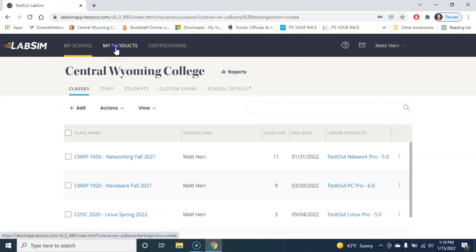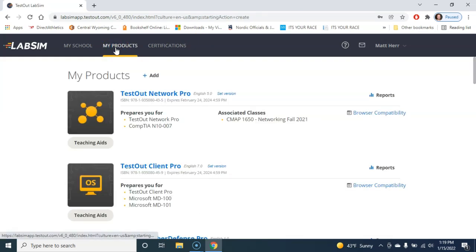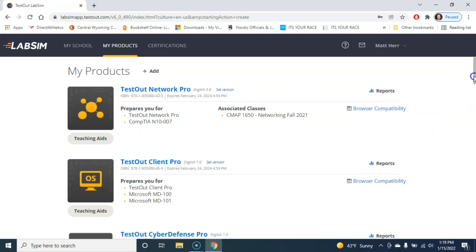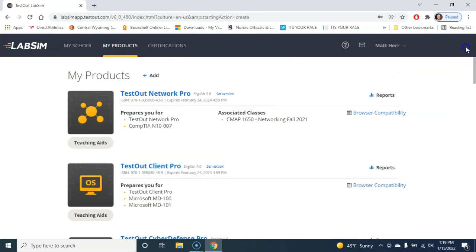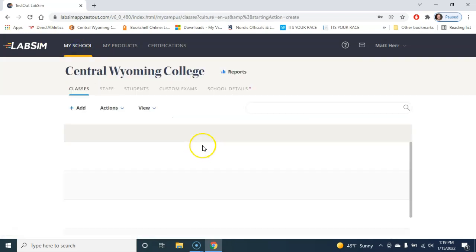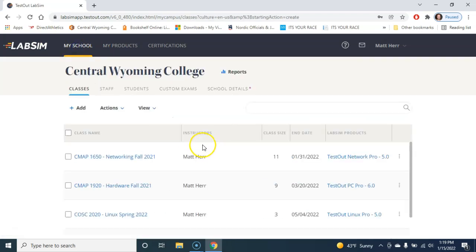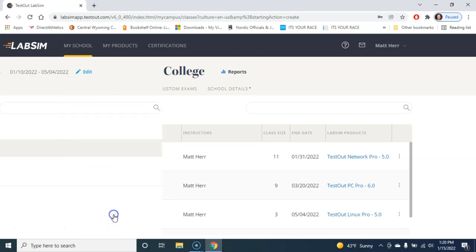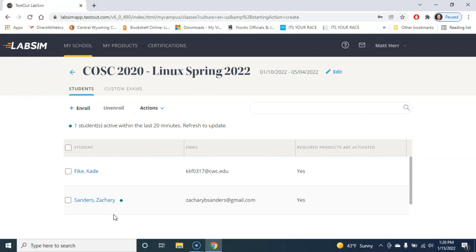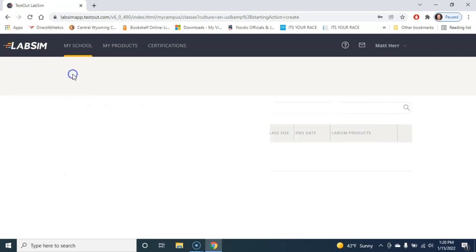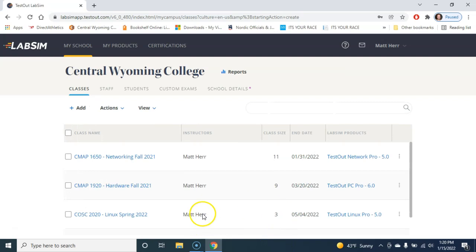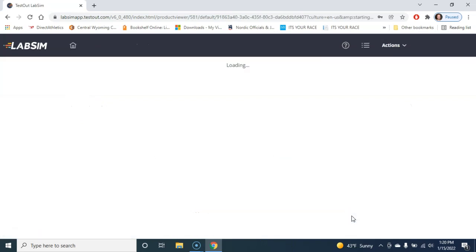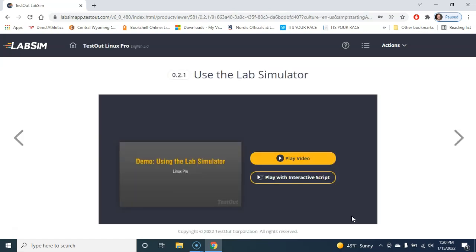My products are going to be pretty extensive because I'm an instructor, so I get access to a lot of stuff. Yours is probably going to be a little bit different. If I want to actually go to this class, let's go to Linux for Spring 2022. This gives me a list of the students if I want to actually hit the class. Again, yours might be a little bit different. If I go to the other link, it's going to take me into the content itself.